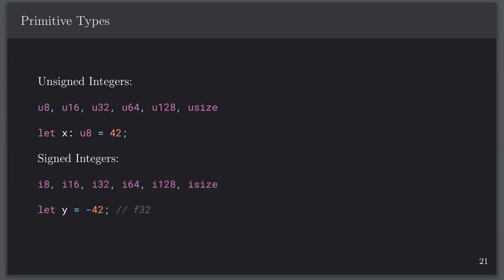Then you have signed integers, which are the same as unsigned but with 'i' instead of 'u'. If you declare 'let y = -42', you don't need to specify the type because Rust's type inference will automatically figure it out — it defaults to i32, not f32. Where you want it to be a u8 you have to declare that explicitly, but for general assignment Rust will automatically assume i32.